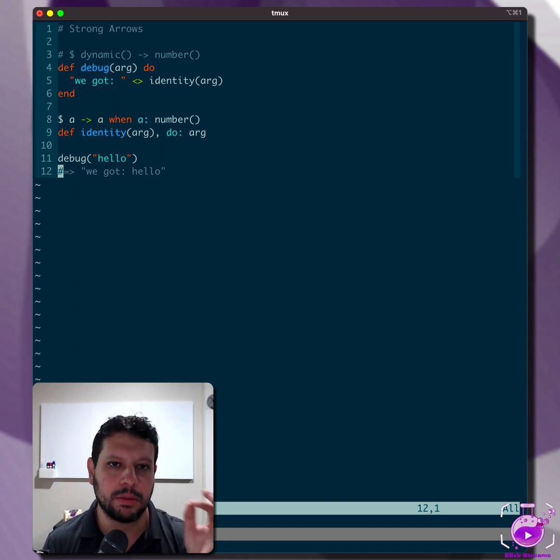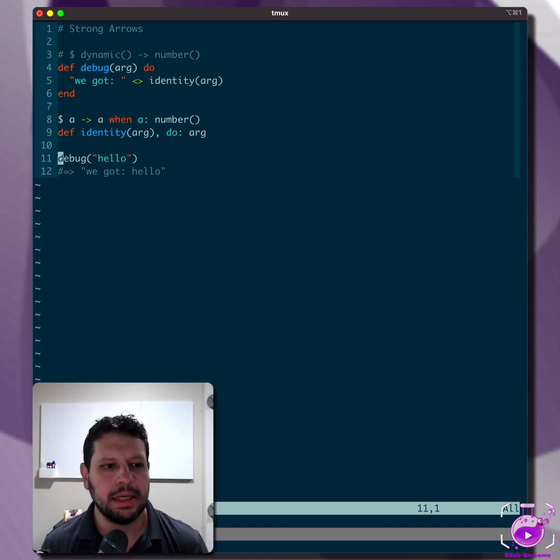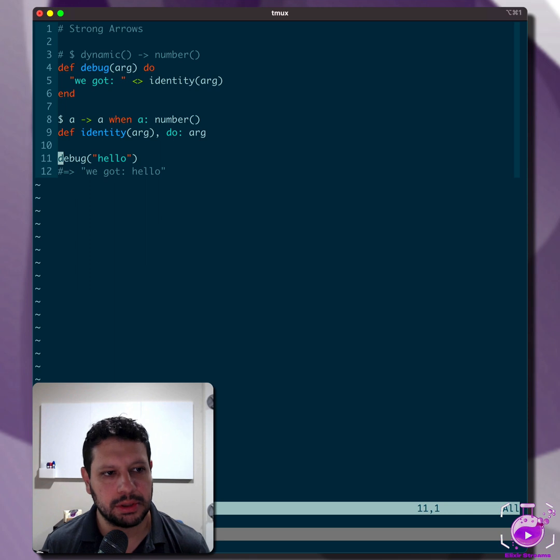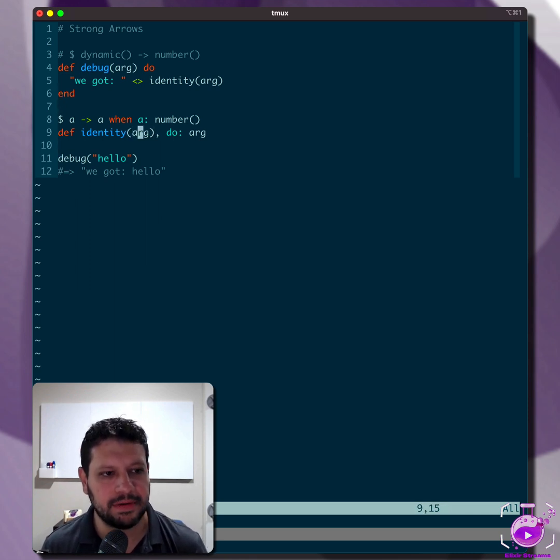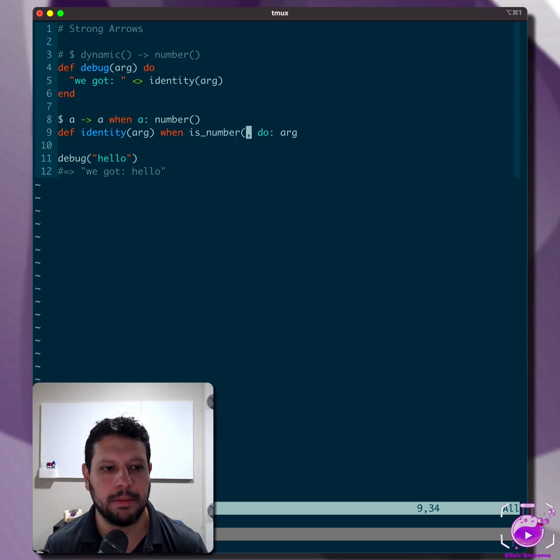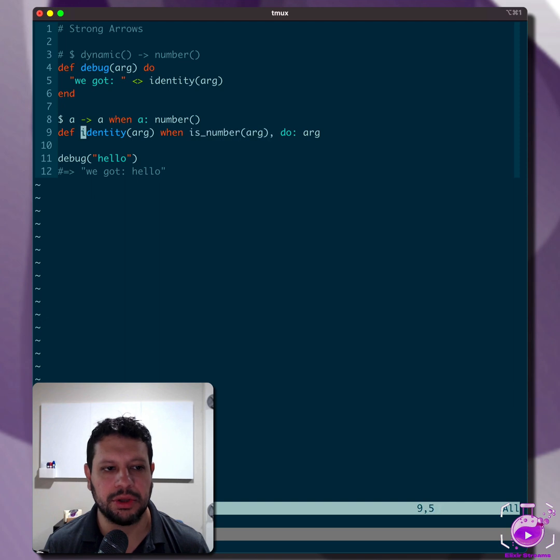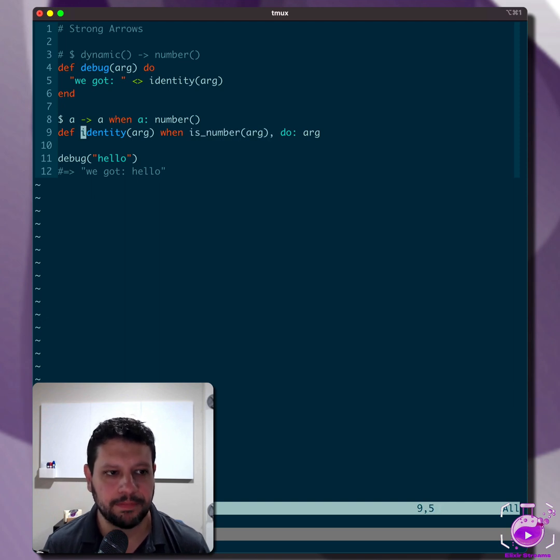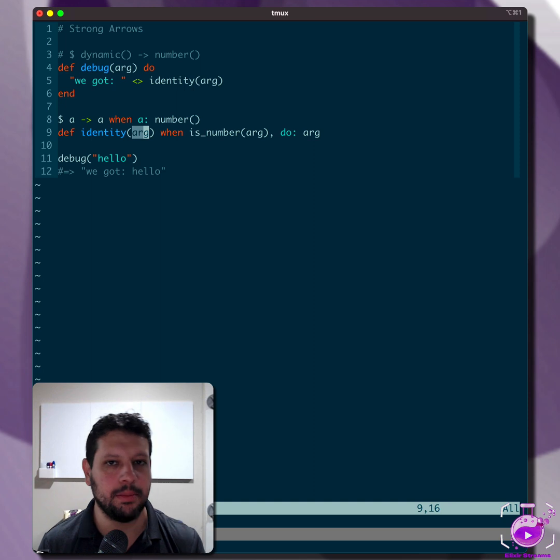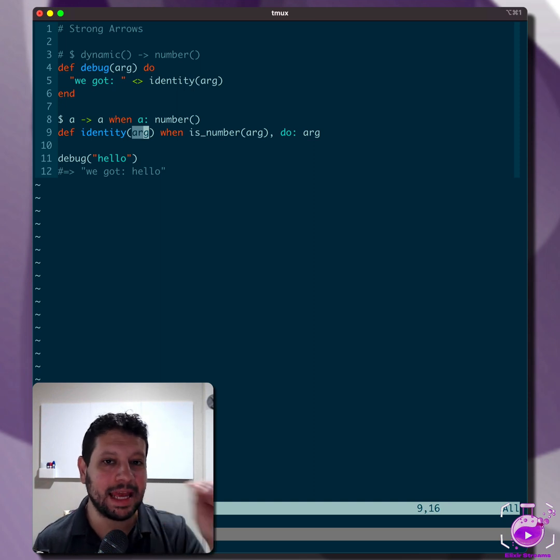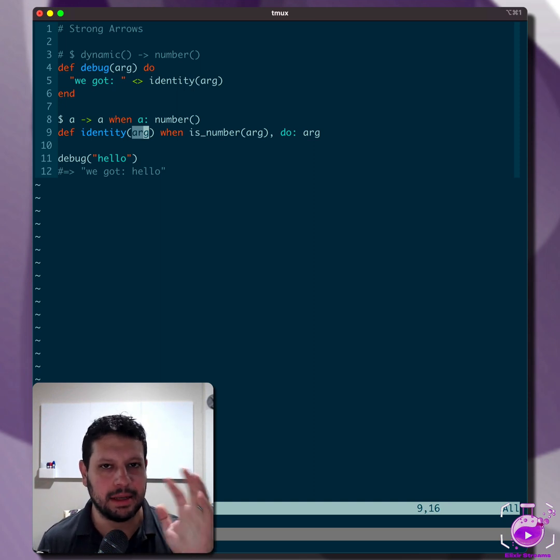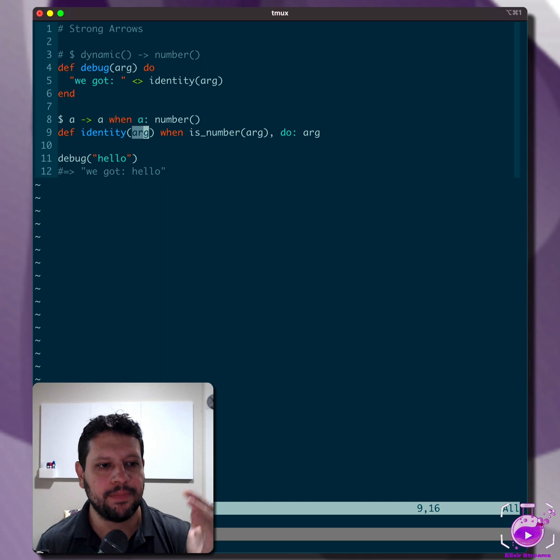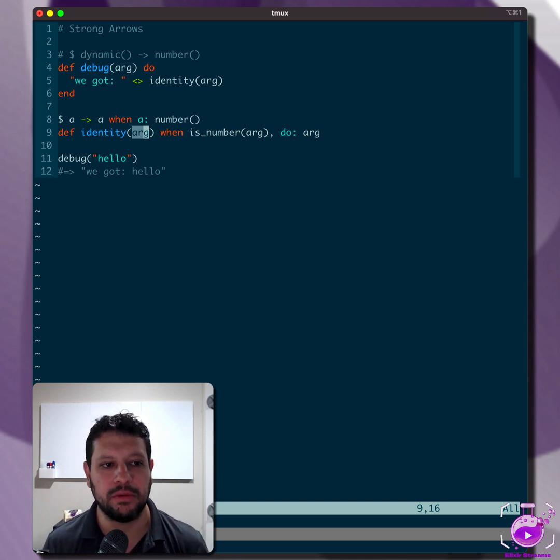And this is where strong arrows come in. So another approach that Elixir is looking at is suppose this identity function, we actually add a guard clause, right? We say, 'when is_number'. Well, now at runtime, we're 100% sure that it's going to only work with numbers. So in fact, if we pass anything that's not a number, and that's an important concept, it's the negation of a number in set theory. So we pass anything that's not a number, this will fail.